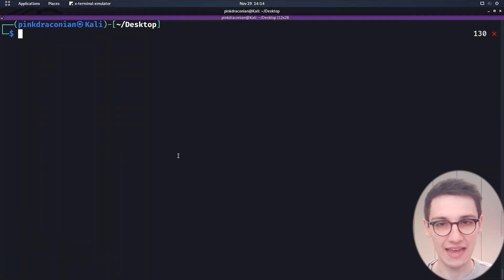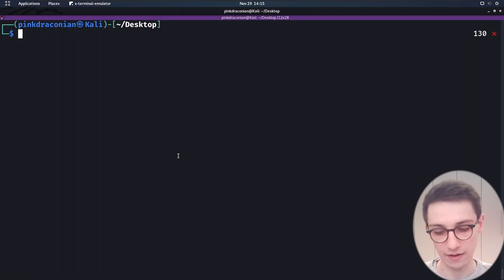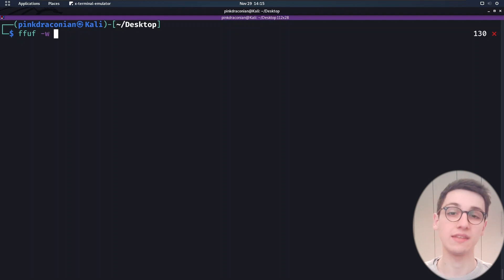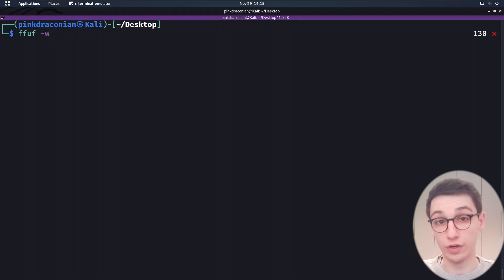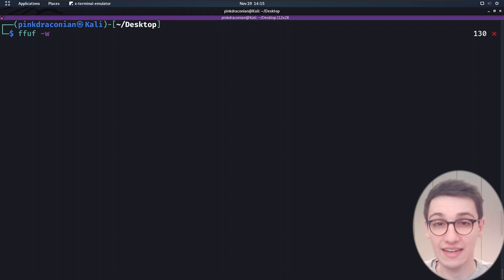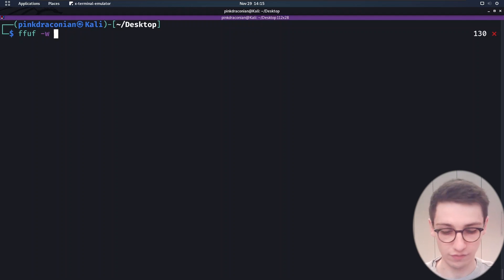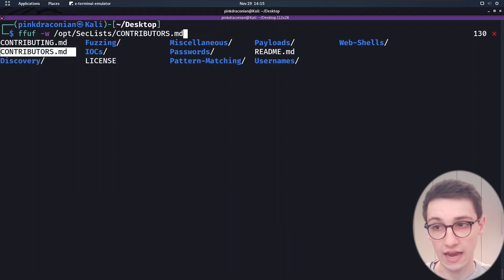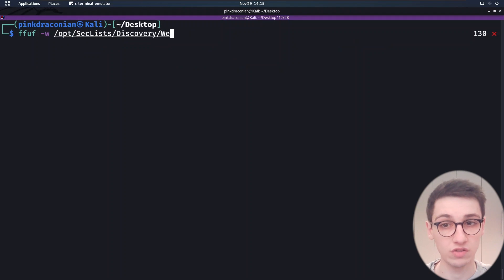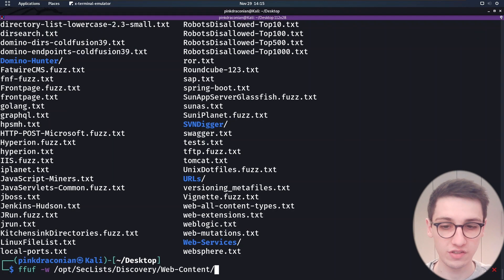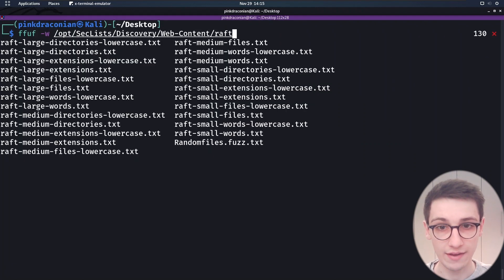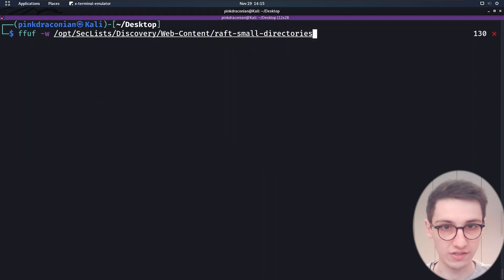Let's take a look at a simple FFUF scan. We start by typing ffuf and then supply a word list. I like to use SecLists, which is a great compilation of all kinds of word lists, and I have stored this git repository in /opt/seclists. I'm going to look under discovery because I want to discover web content.